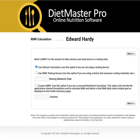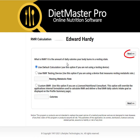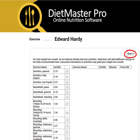The resting metabolic rate screen provides three options: a default calculation, which is the Mifflin-St Jeor method; use a metabolic testing device; or use a custom BMR to override all other settings. Once you have entered in your value and made your selection, click Next.